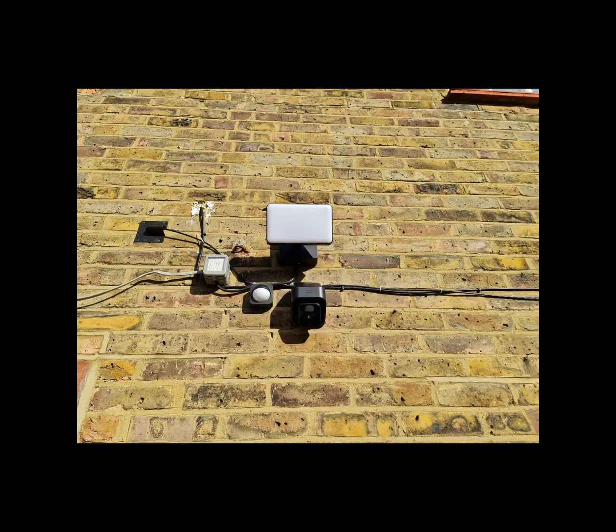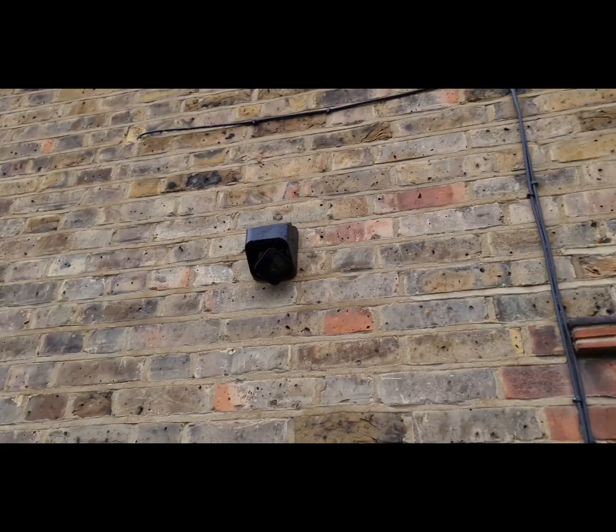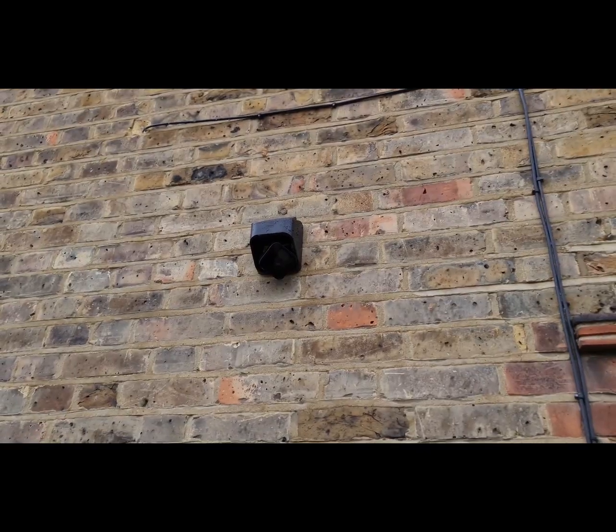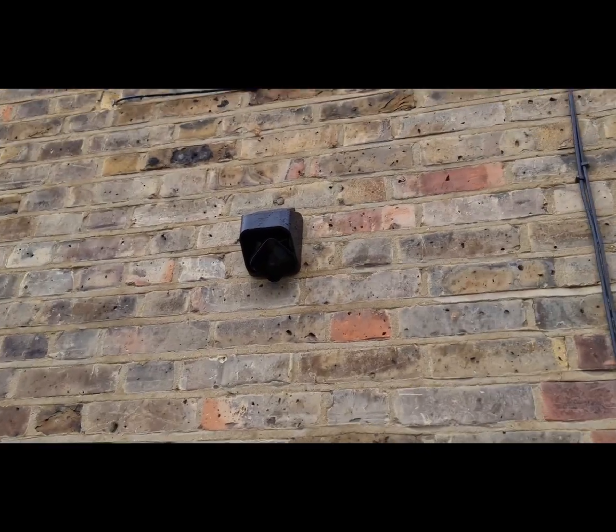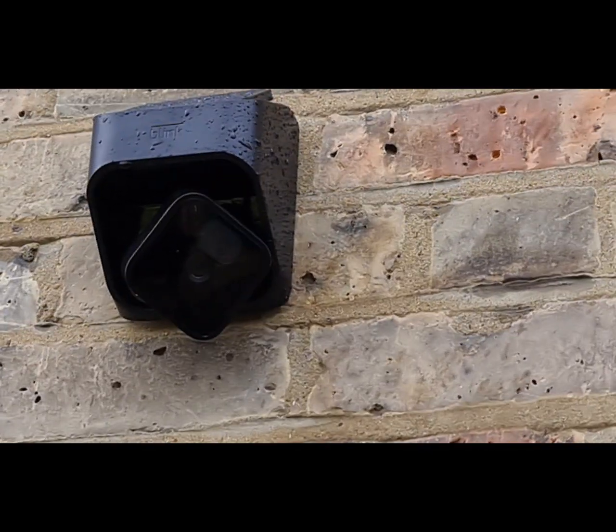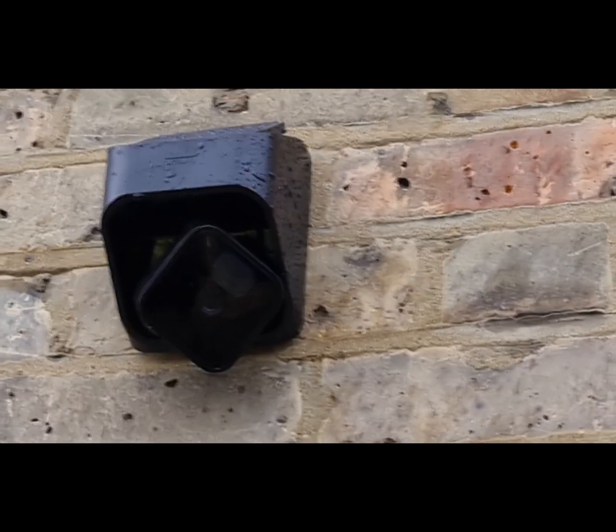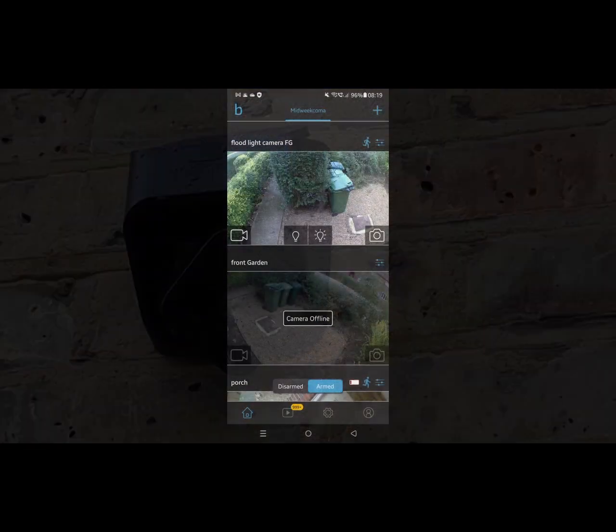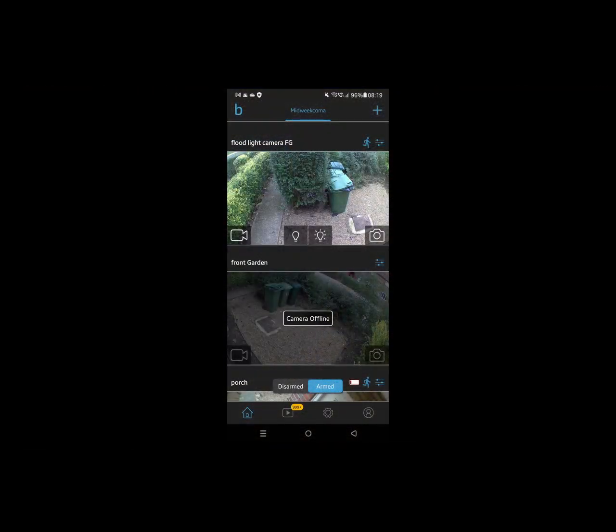Moving on to the solar panel mounts, as I mentioned in the original video, I've got one in the back garden and one in the front garden. I noticed this morning that the one in the front garden, the whole camera system had gone offline.